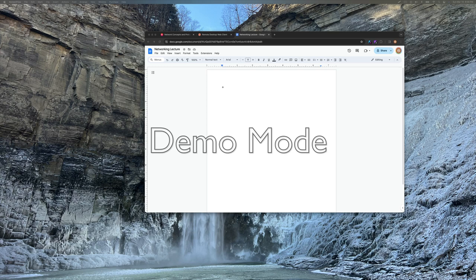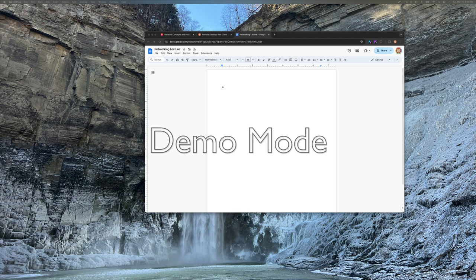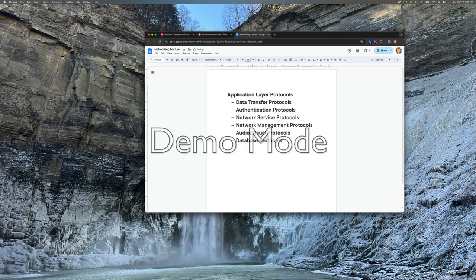Hello everybody and welcome to module two. Hopefully everyone had a good module one. So this week we're going to talk about networking, the application layer protocols, data transfer protocols, the authentication, network service, network management, audio-visual, and database protocols. My license didn't work for my new computer so I wasn't able to set everything up for Outlook yet. So this week we'll be doing this a little bit different by me just putting this in Google Docs and talking about it this way.